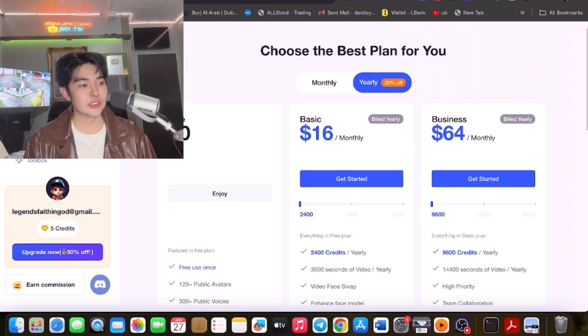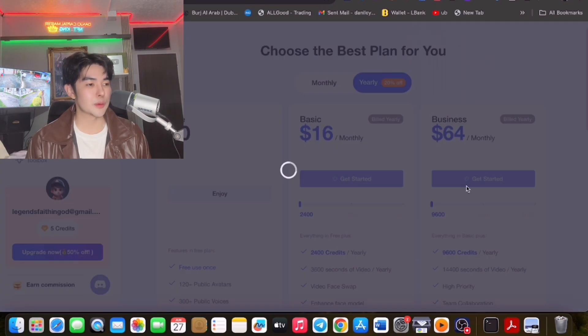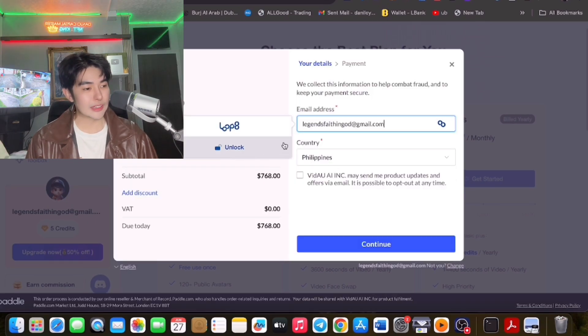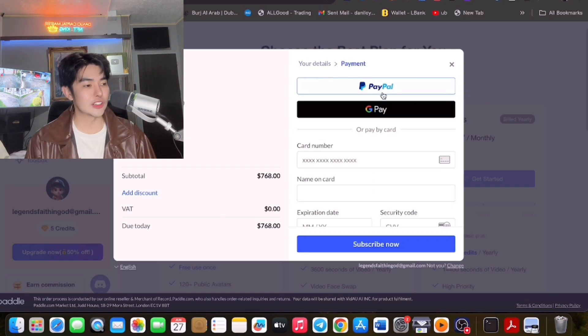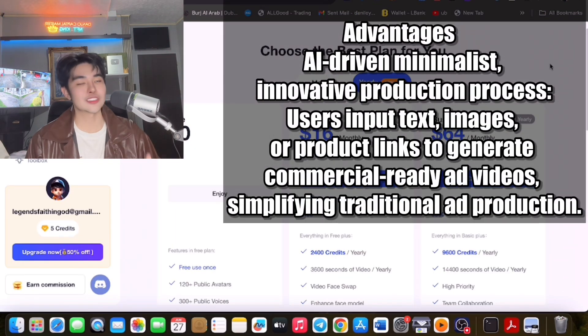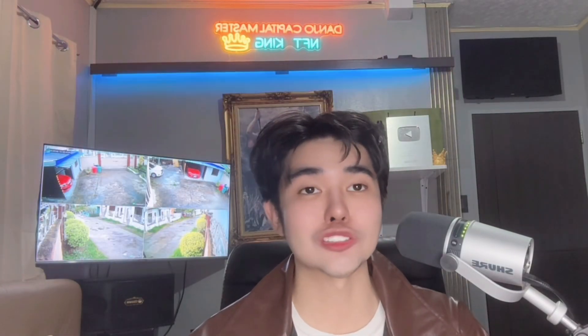You can interact with the community and choose the best plan. Get started with Business to maximize your potential. You can pay via PayPal or credit card — it's secured. The yearly plan is $768 for one year. This is Danjo Capital Master, the NFT King. If you have more questions, comment down below and start using AI on your videos.